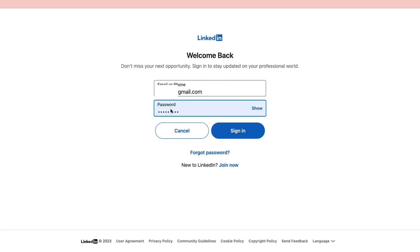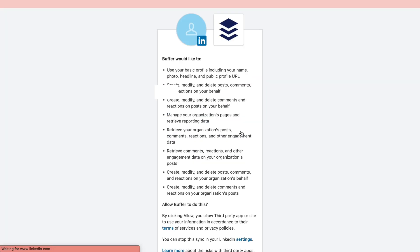Then enter your email and your password and click on sign in. Now it will say what Buffer would like to. For example, Buffer would like to use your basic profile including your name, etc.